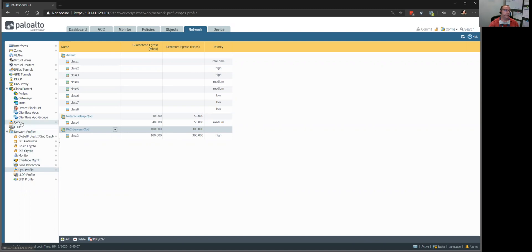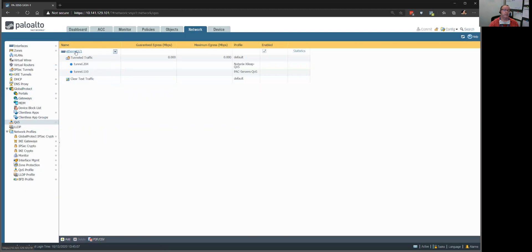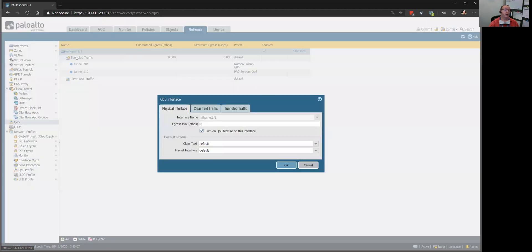And then we come over here to the actual interface that we're going to set up QoS on. I'm saying, all right, we're going to set it up on Ethernet 1.1, which is our outside interface.